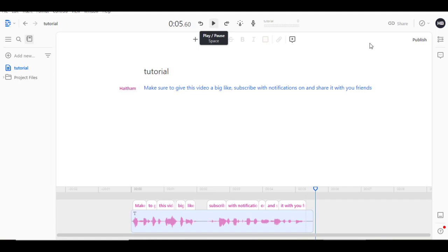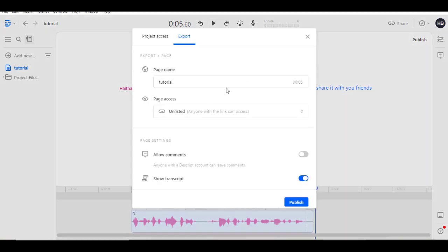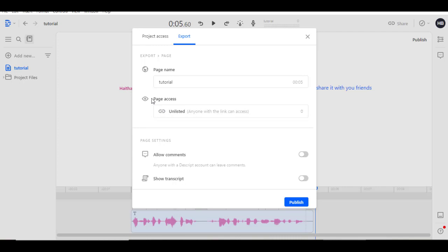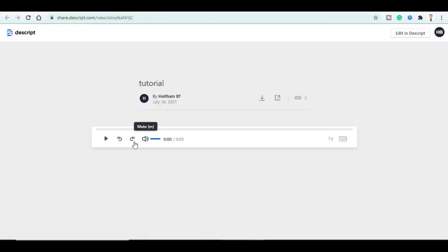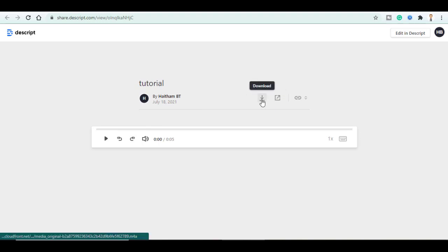Then you can publish it here. They will give you a link. You play with the settings here. You can change the name, the privacy and click on Publish. Then click on Open in Browser. Here is the audio. You can either share it with your friends or download it and you will get it in MP3 format.